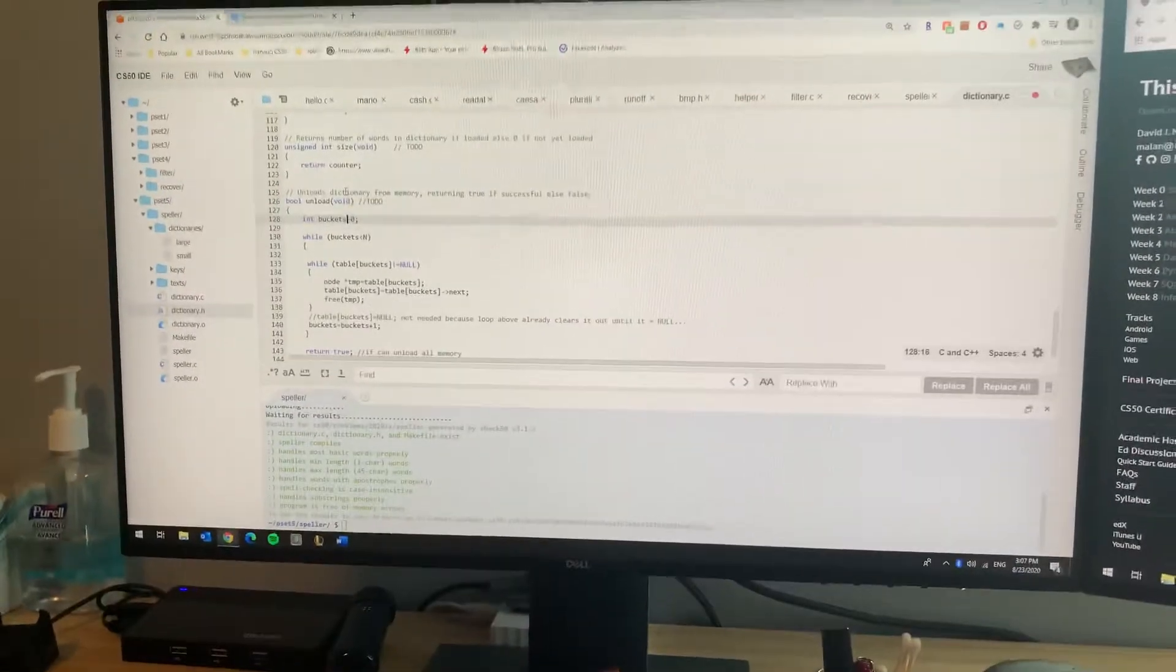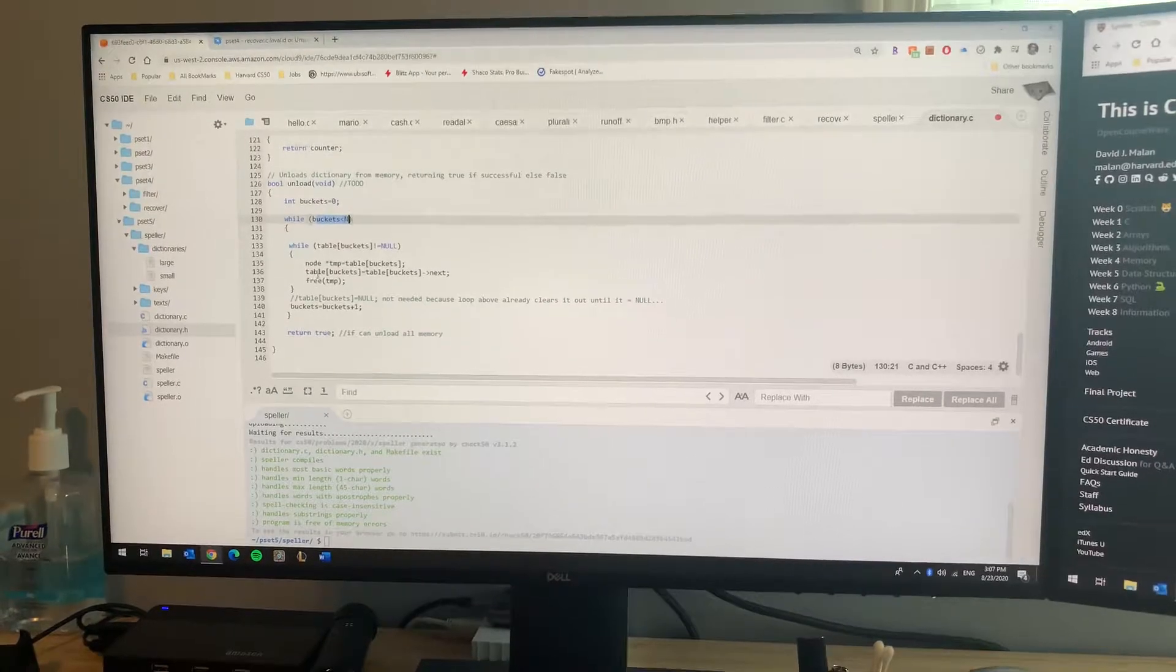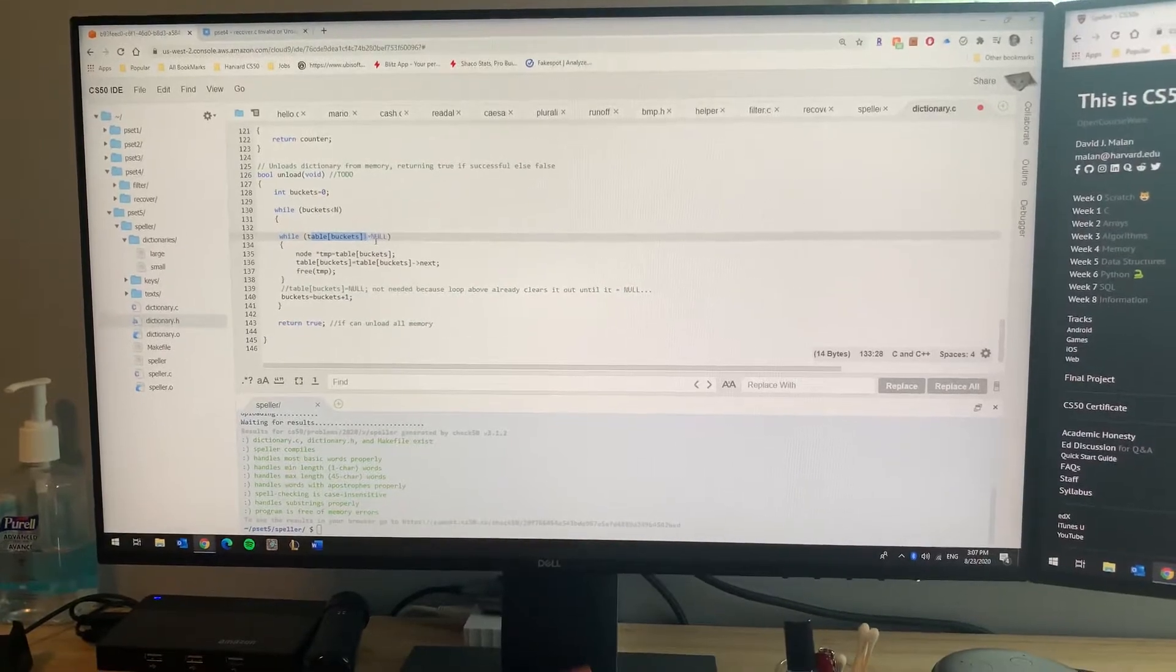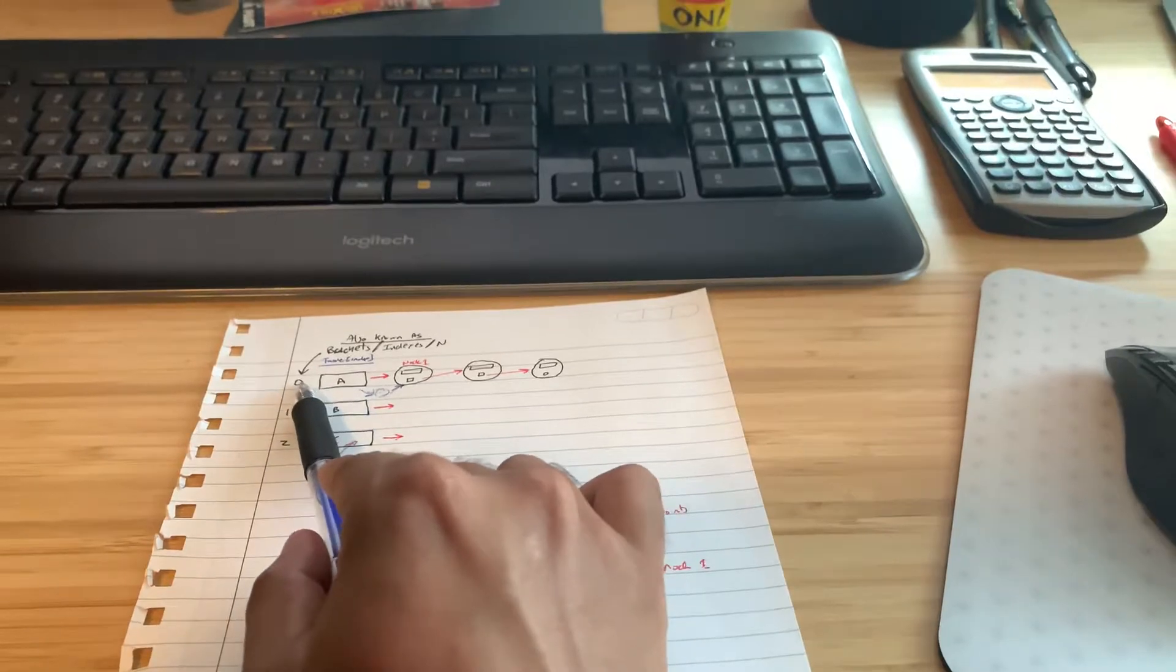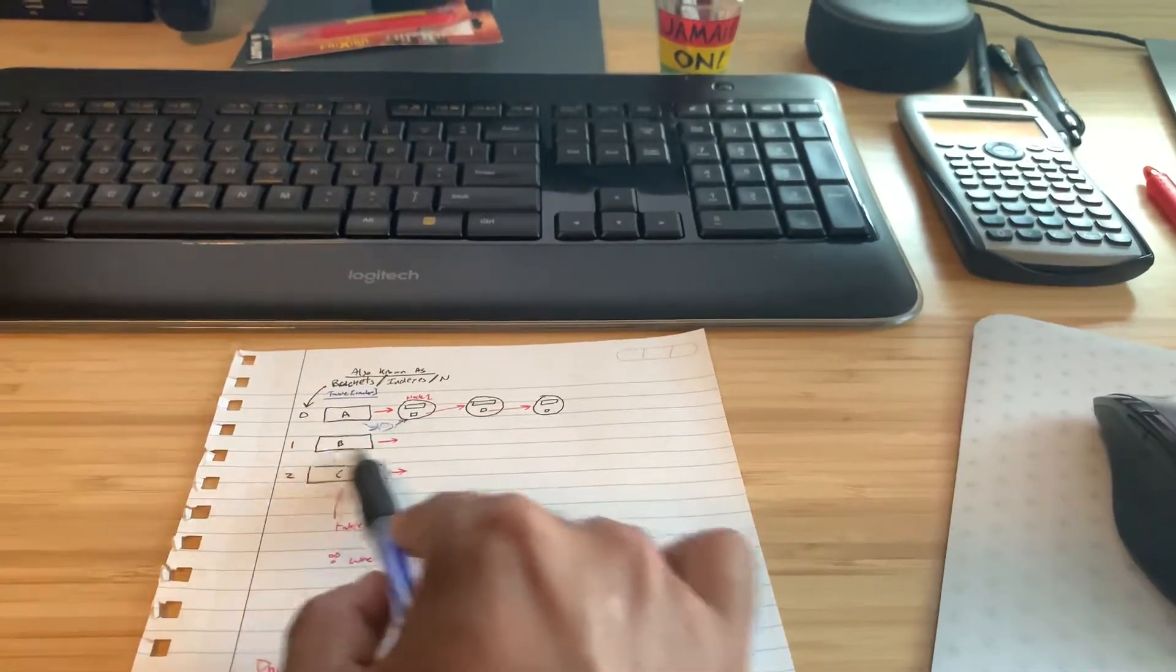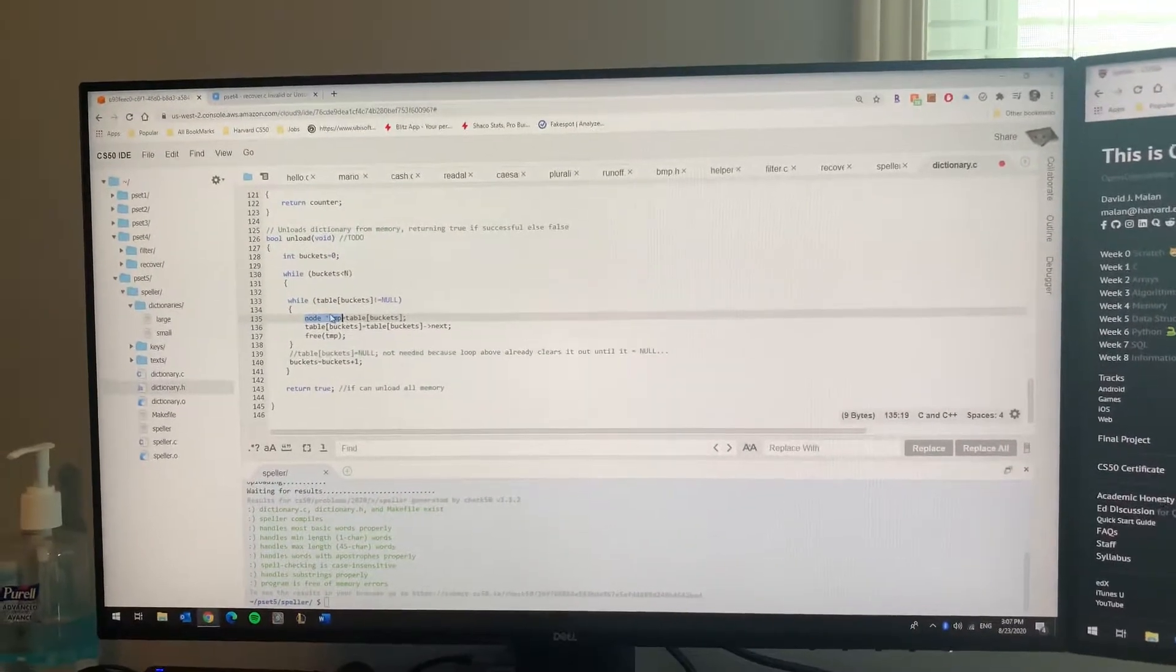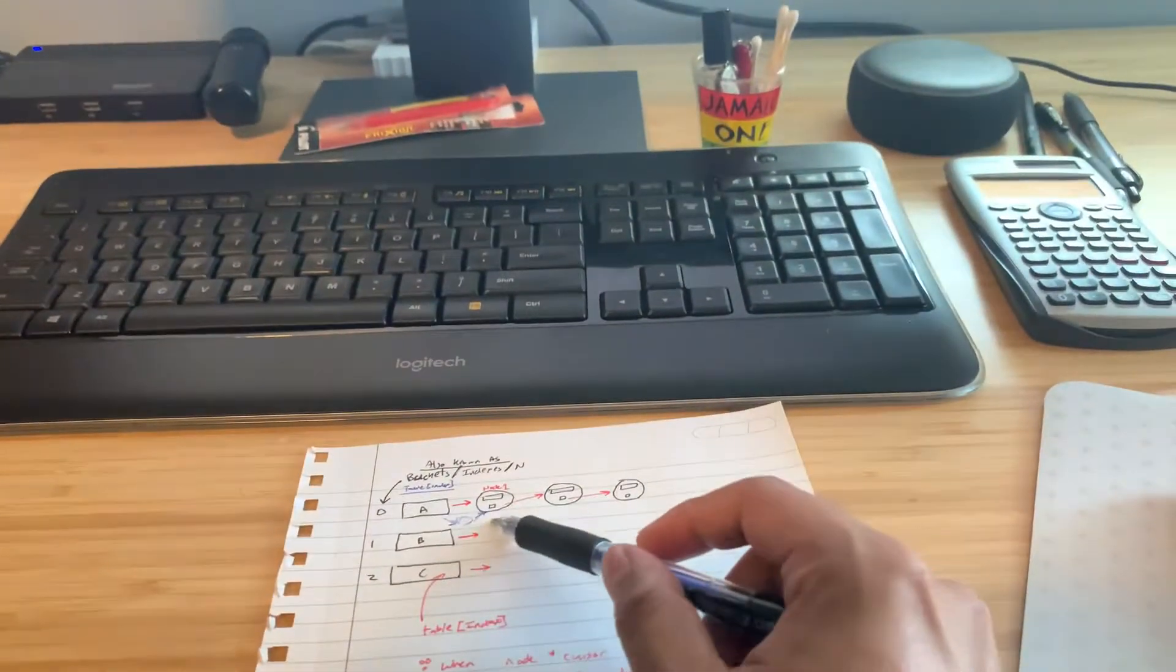Start off with bucket equals zero, and while buckets is less than n, run a loop until the actual hash table index equals null, which is nothing. What you're gonna do in that loop is have a temporary node, a temporary pointer, point to the first one, similar to what we did in the check.